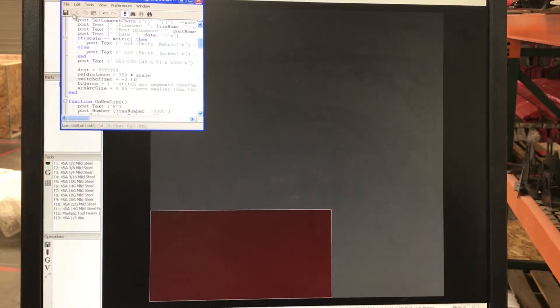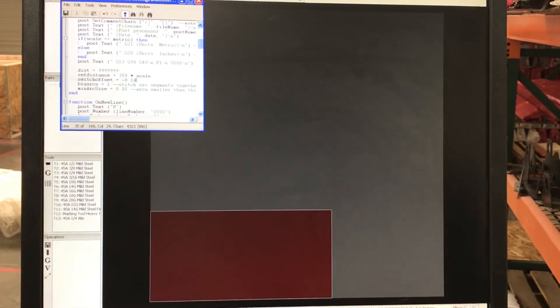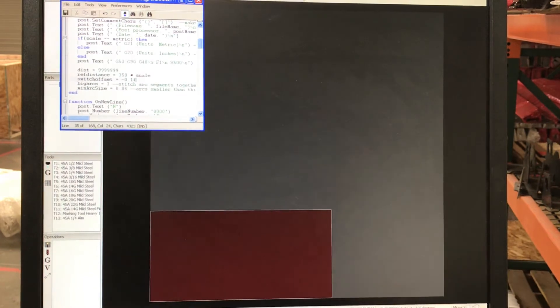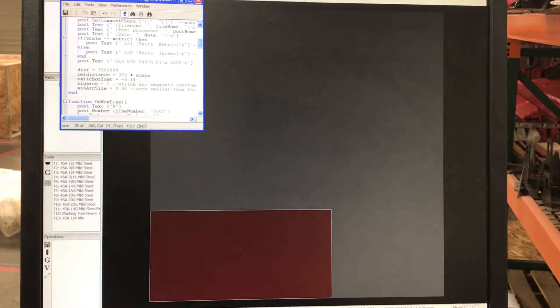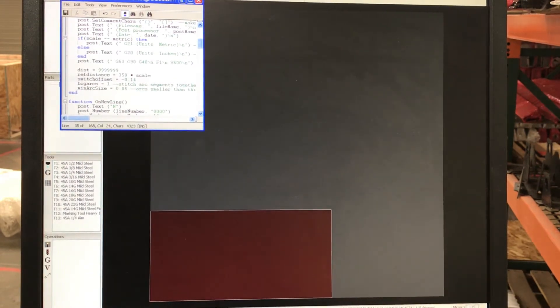I'm going to go ahead and save that and continue. That being said, that's how to properly adjust.